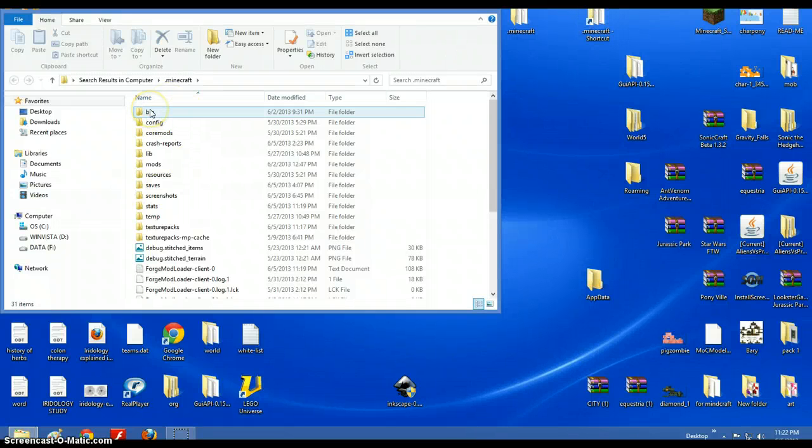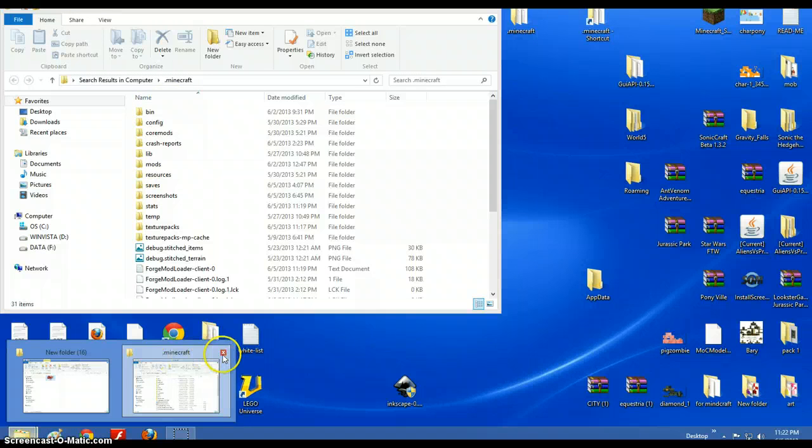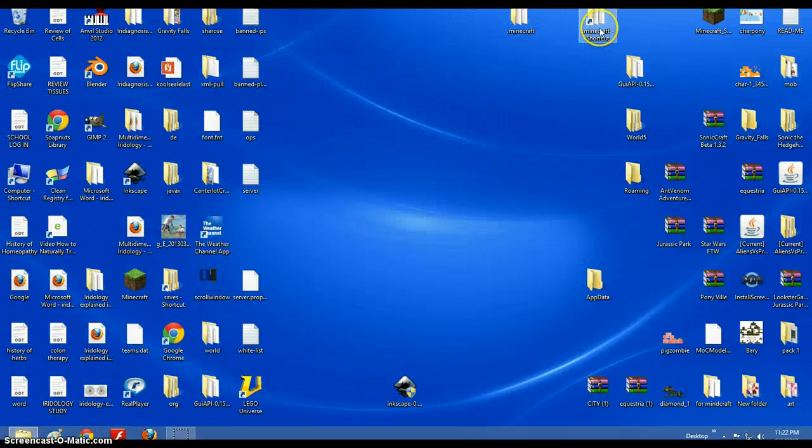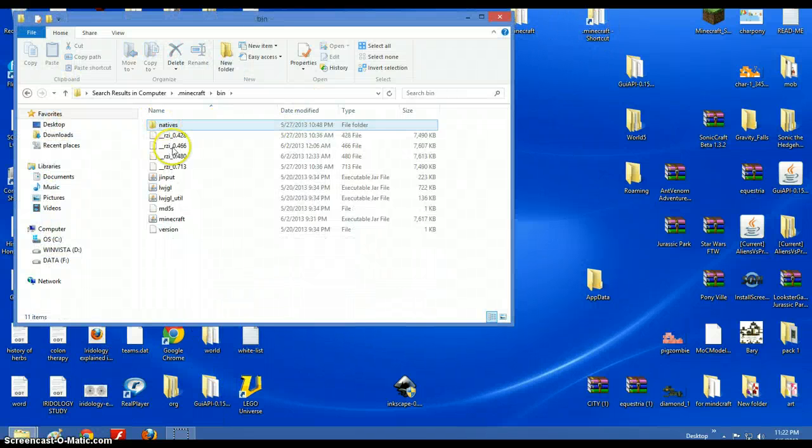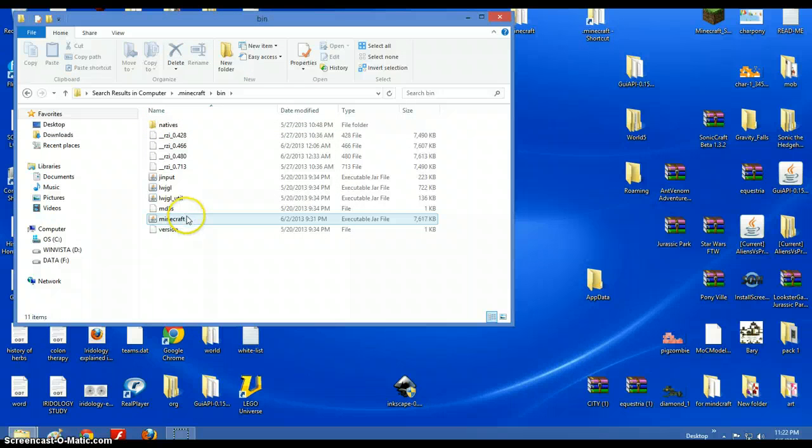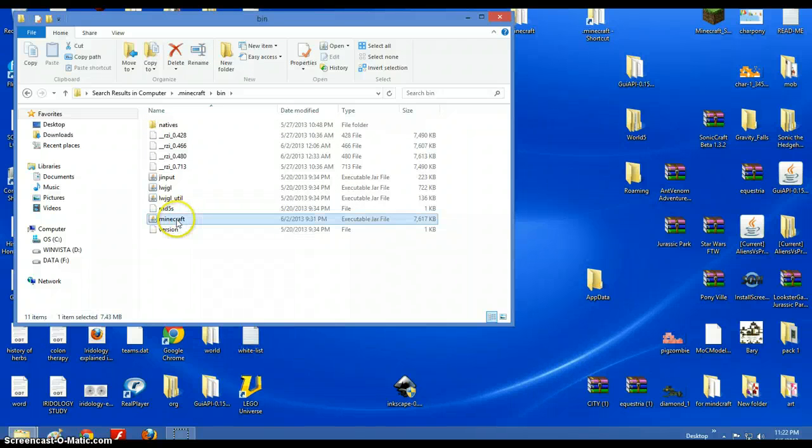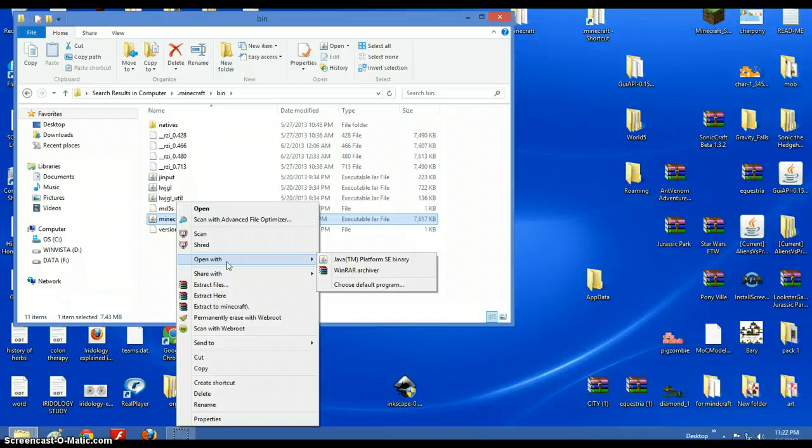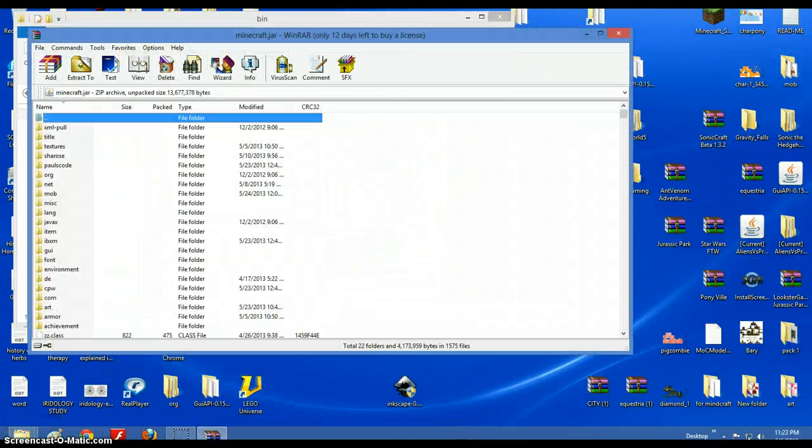So then you go to bin. And you have to have WinRAR for this. So what you should do, you should go and download WinRAR. So you need WinRAR Archiver.